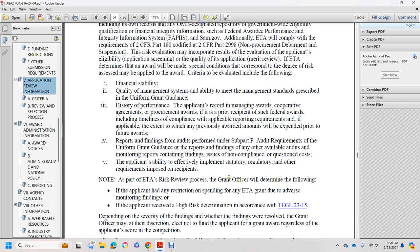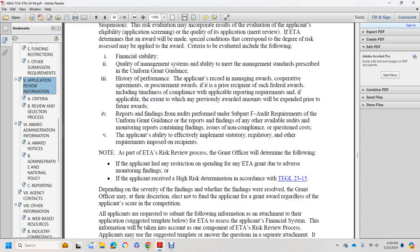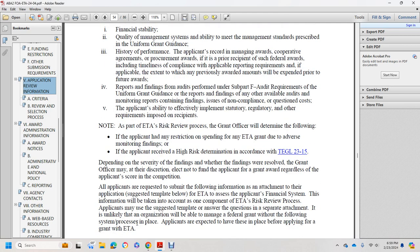As part of the ETA risk review process, the grants officer will determine whether to apply restrictions depending on ETA grant monitoring findings. If the applicant has received a high-risk determination under Training and Employment Guidance Letter 23-15, depending on the severity of the findings and whether the finding was resolved, the grants officer may decline to fund the applicant regardless of their competition score. All applicants are requested to submit the following information as an attachment to the application submission template to allow ETA access to the applicant's financial system information.